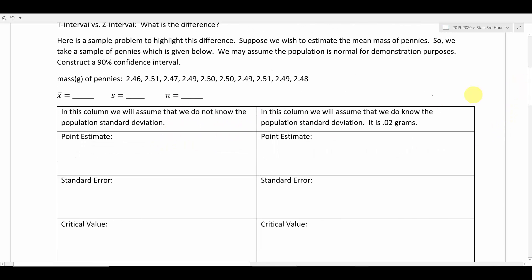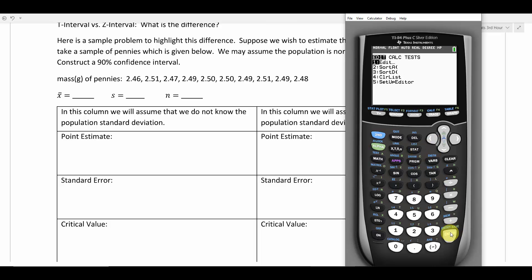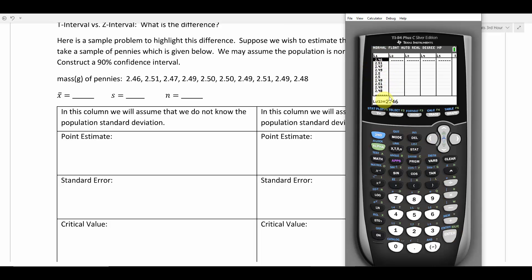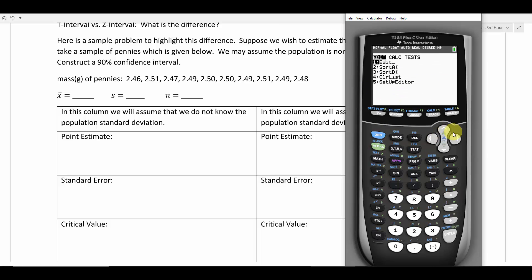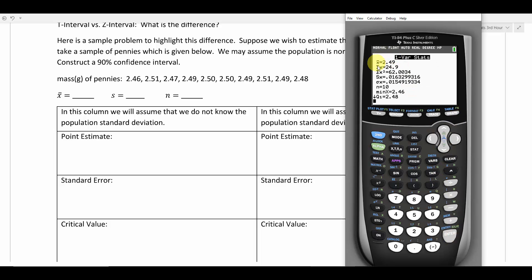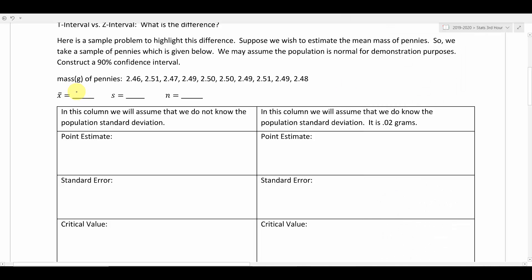To start, I took these 10 weights and put them in my calculator — I went to stat edit and entered the 10 penny weights. Then I ran a one-variable stats, which gives me my point estimate. Our sample mean is 2.49 and our sample standard deviation is 0.0163. So I'll write those down: x̄ = 2.49, s = 0.0163, and our sample size n = 10. We'll need that a little bit later on.